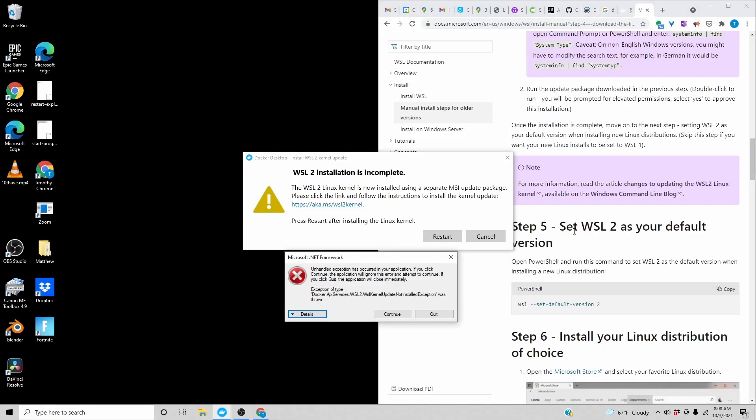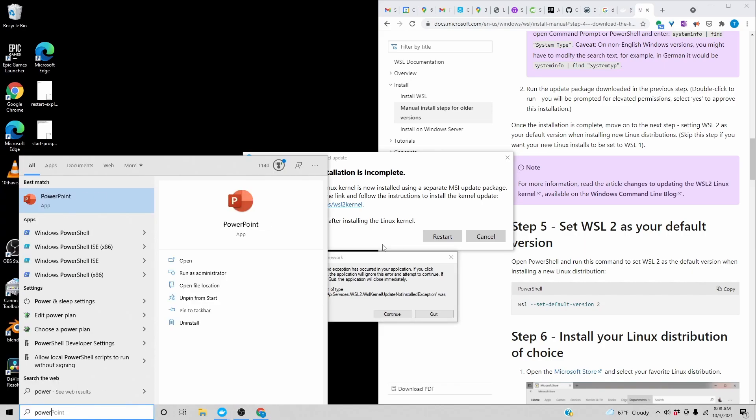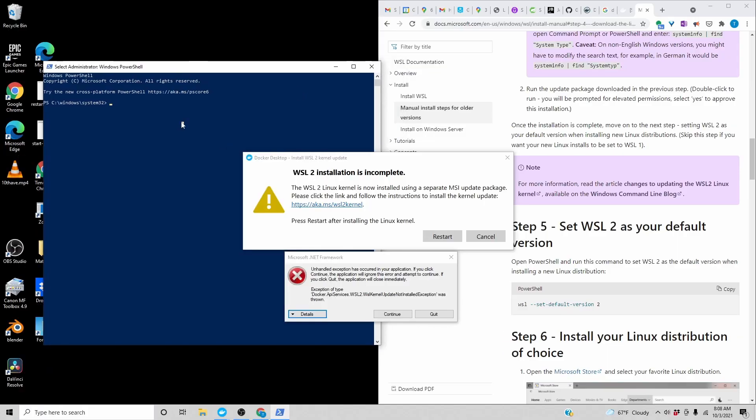Okay, step 5. Set WSL2 as your default version. Probably as administrator. WSL set default version 2.